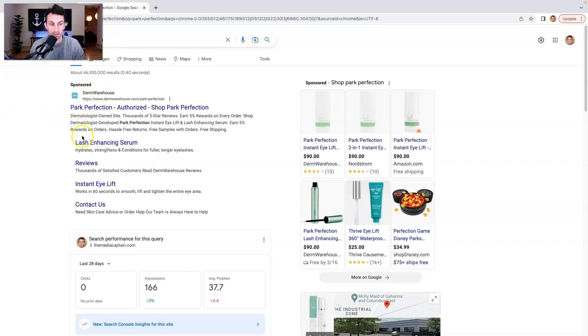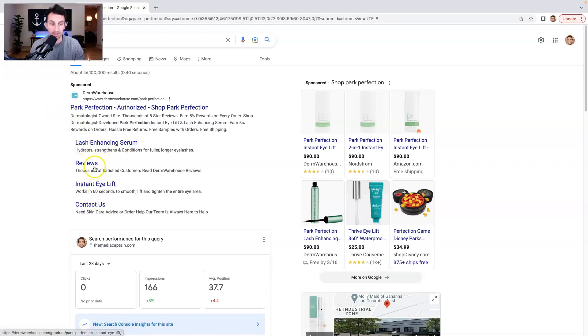Here you'll see that we have site link extensions to two of our top selling products, lash enhancing serum, instant eye lift, reviews, and then if somebody wants to contact us.